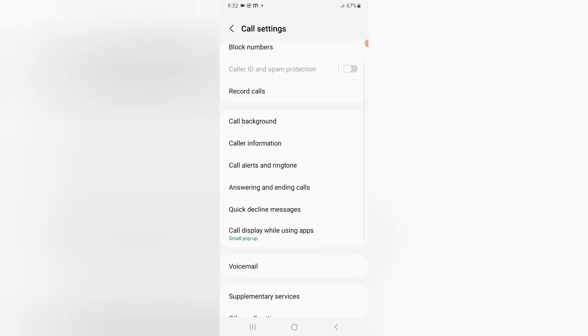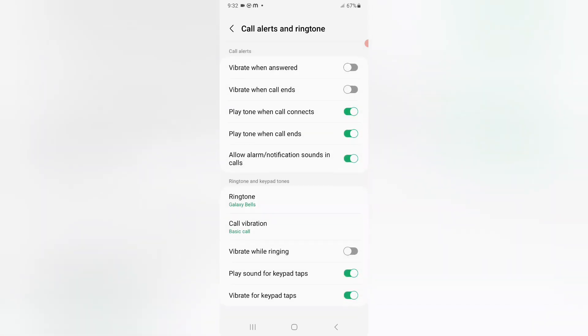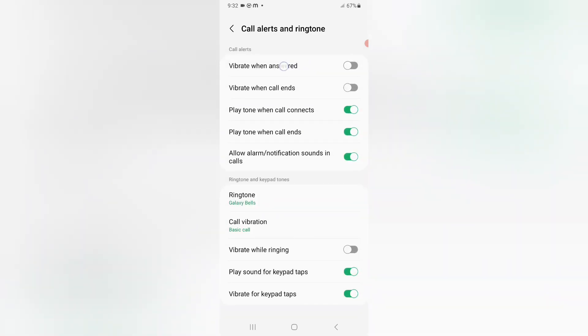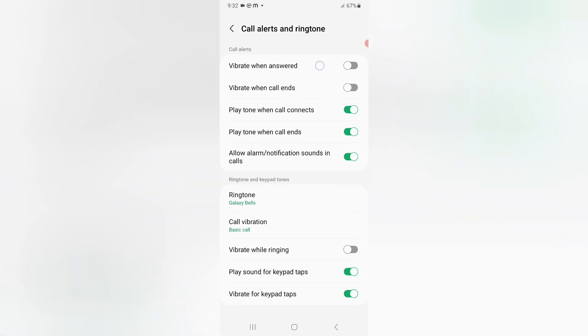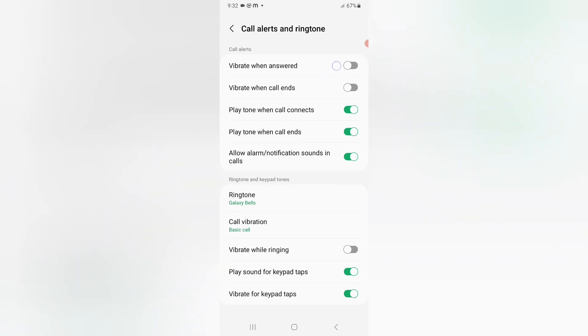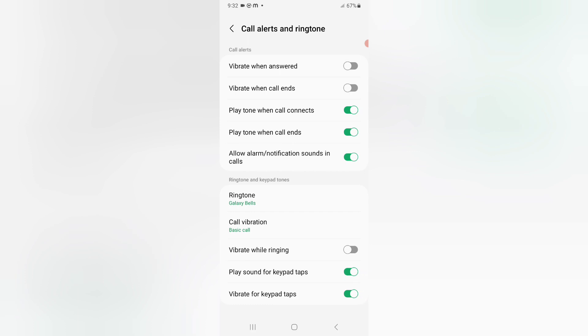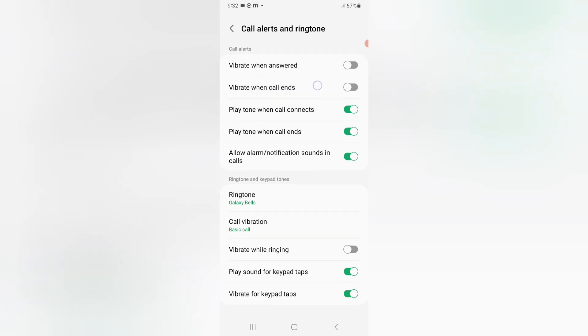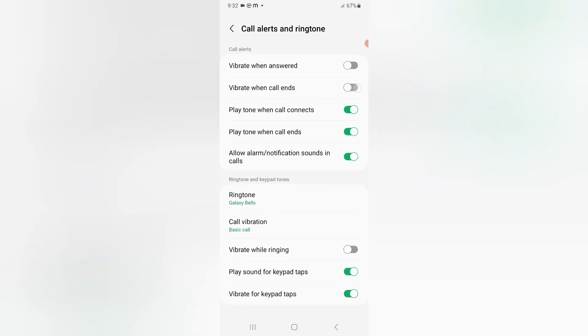Just click here, then you can see vibrate when answered. If you want to turn it on, it will be set. And you can find vibrate when call ends.